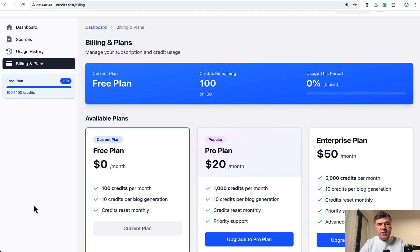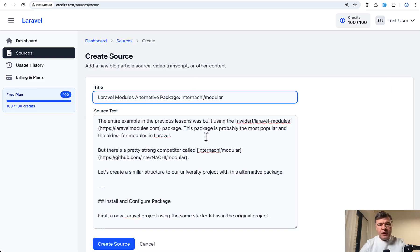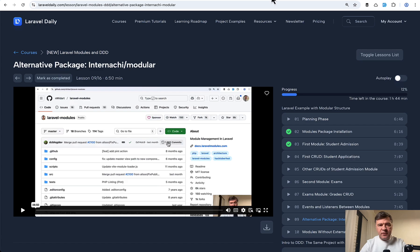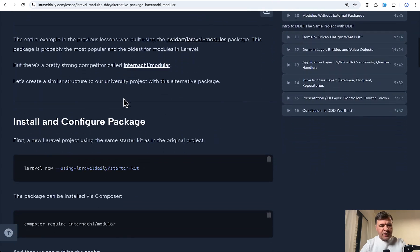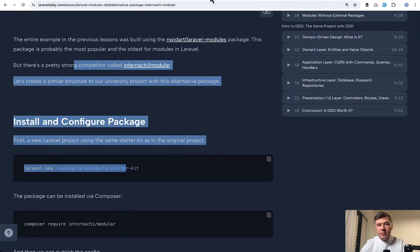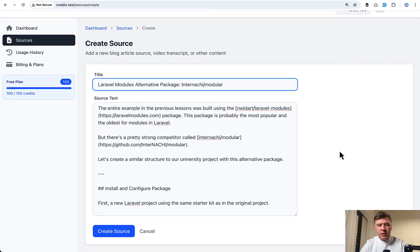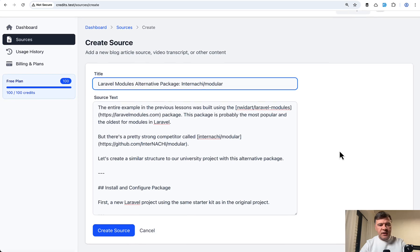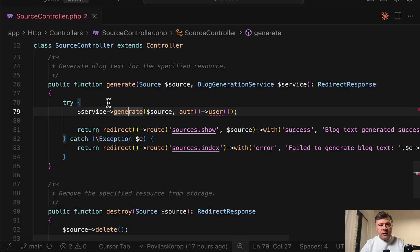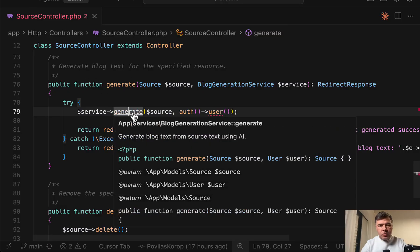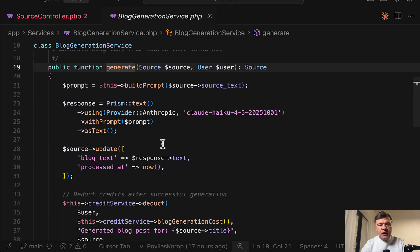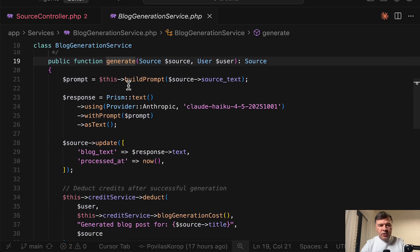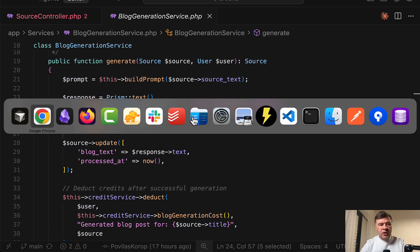The project itself actually uses AI and it uses sources to generate blog articles. So for example, I can create a source and I will put the text from one of my courses. So I can put that here and maybe that project could help me generate a blog article and repurpose that lesson. So I create a source, it lands in the database, and then this is the main functionality, generate blog. In the code, there's source controller with generate function, which calls the service to generate the blog article. And under the hood, it uses Prism package with Anthropic provider and Haiku model to generate the blog. Let's try it out.